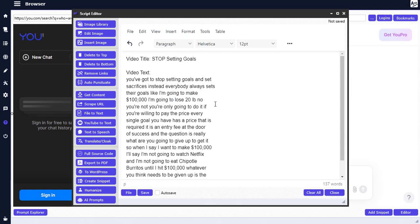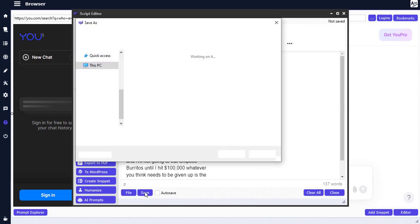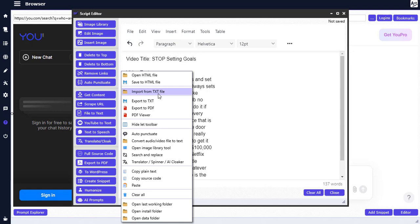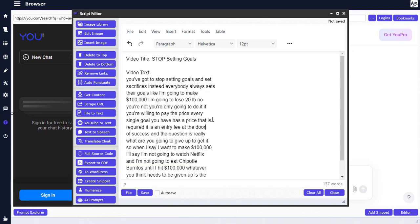So instead of stressing yourself trying to type scripts from what people have already said on YouTube, this tool is going to help you get their words correctly in text. Once you're done, you can copy it or save it — you can save it to your document. You can export to PDF, open or save as HTML, import from TXT, export as TXT, and you can also apply different punctuation.